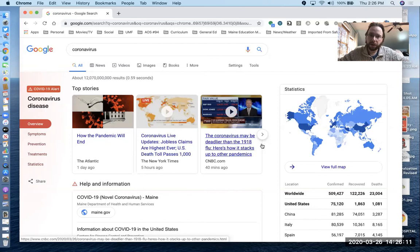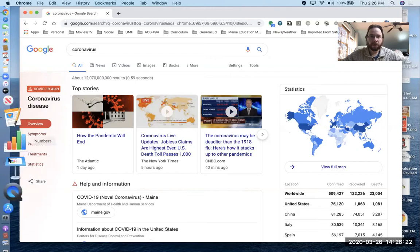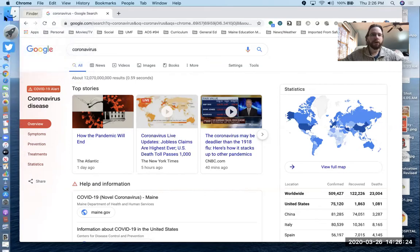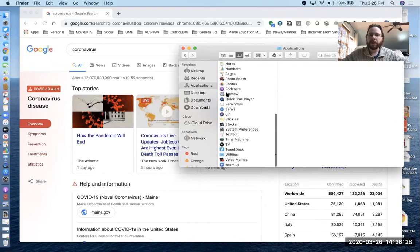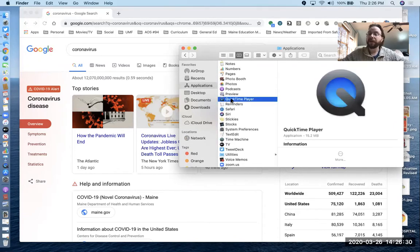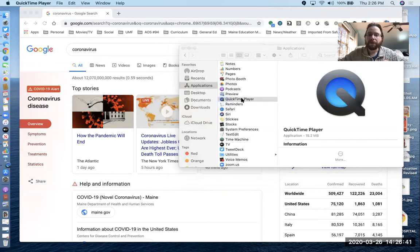Not a problem. Another tool you can use is one that's probably already embedded on your MacBooks, and that's called QuickTime. I have it on my dock right here — it's called the QuickTime Player. You can also go to your Finder, go to Applications, and scroll down to find it. It should be there. If it's not, contact the tech department and they'll see about getting it on your MacBooks.